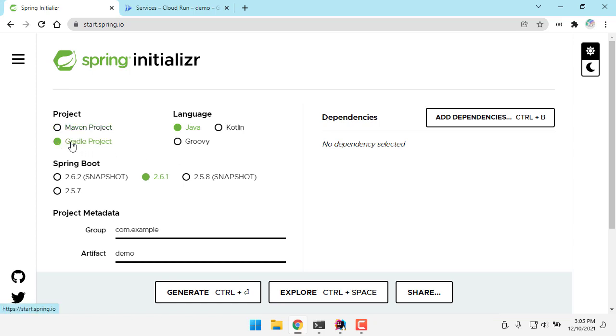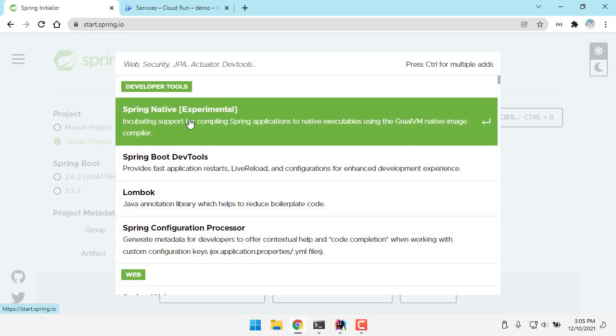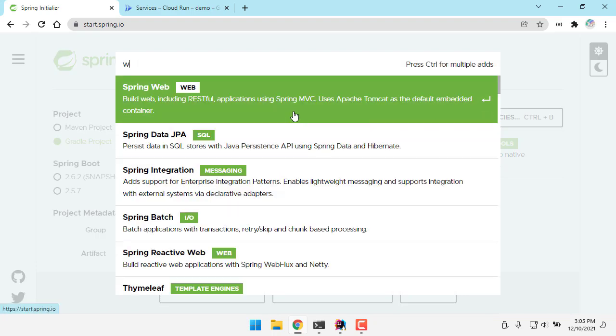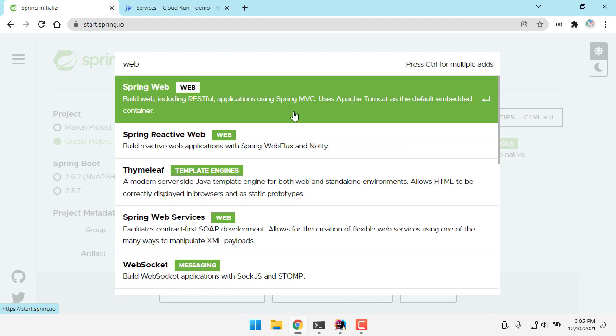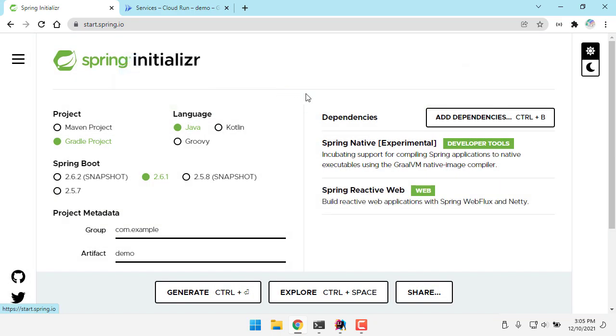So I'm on start.spring.io. I'm going to pick a Gradle project, and let's add in the Spring Native dependency and let's add in the WebFlux dependency, and hit generate.